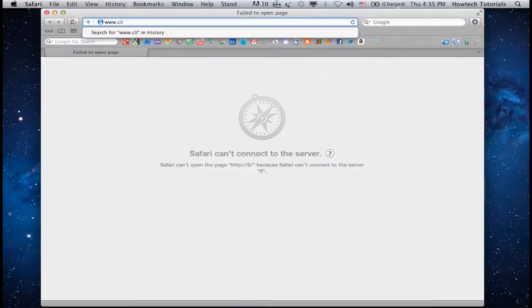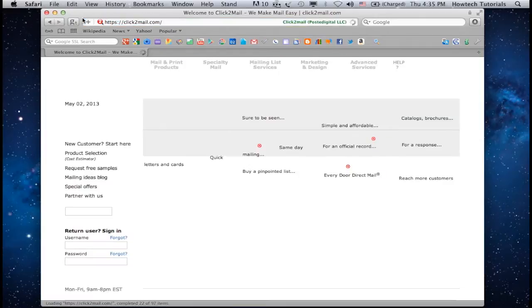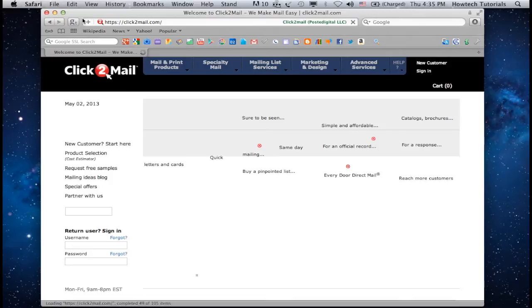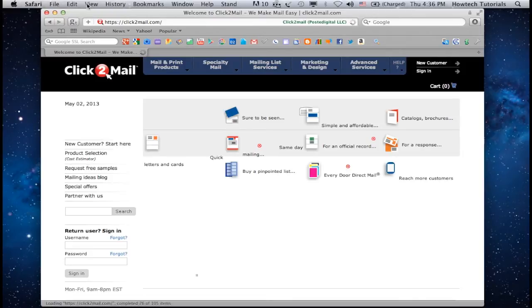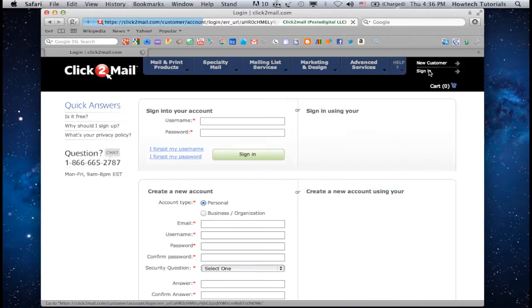Go to www.clicktomail.com and sign in with your Facebook account.